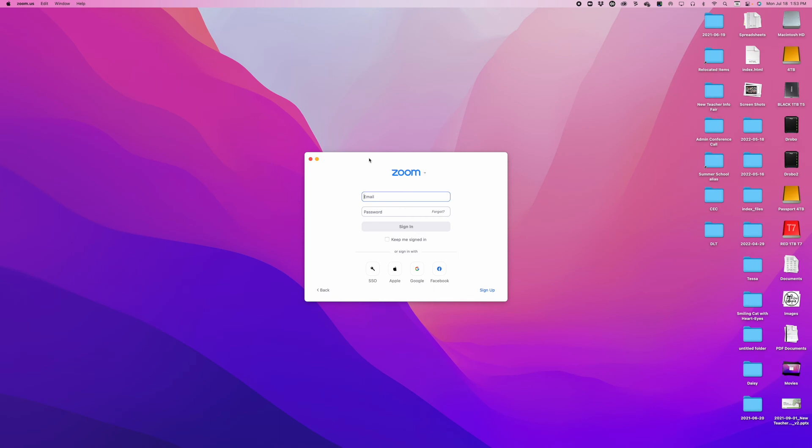SSO stands for single sign-on and allows us to use the same email and password we use to log into our email, for example, to log into other applications such as Zoom.